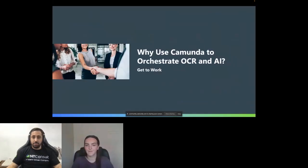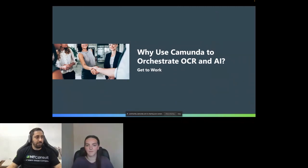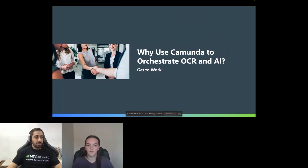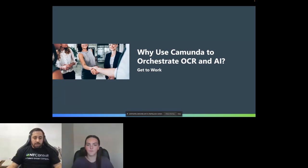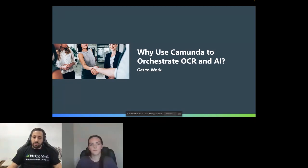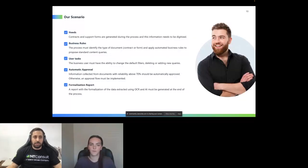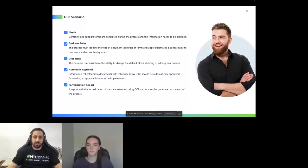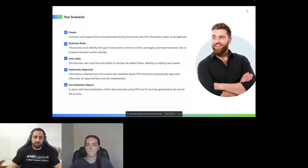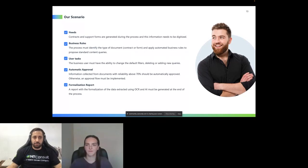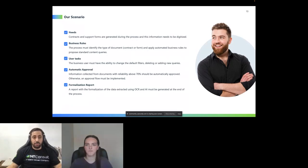Okay, now to start the demo, we need to talk about the scenario that we have and why we are using Camunda to orchestrate OCR workflows and AI. We have some contracts and some forms used in the process and we need to capture data from both documents. For it, we need to use a business rule to identify the type of document. For these business rules, I am using a decision table to define if the document that we are scanning with the OCR process is a contract or a form.